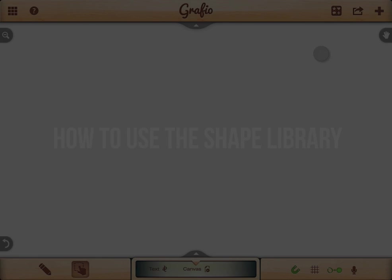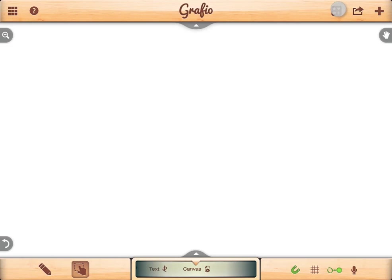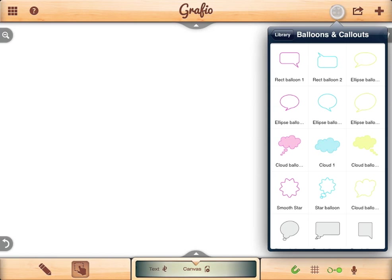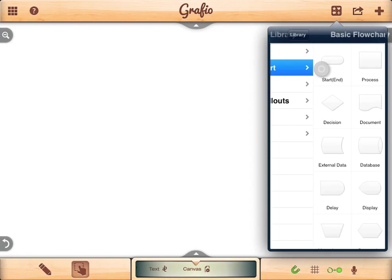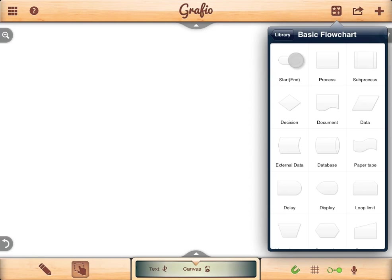How to use the library? Using the shape library is very easy. Simply tap on the library button. Choose a category. Tap and hold on a shape to pick it up. Drag and drop it over the canvas.